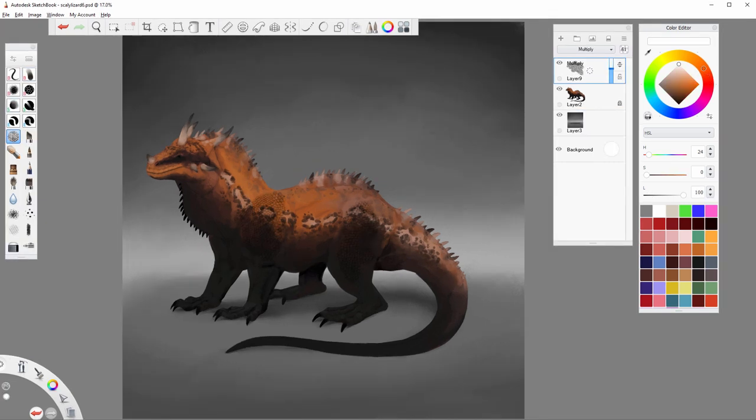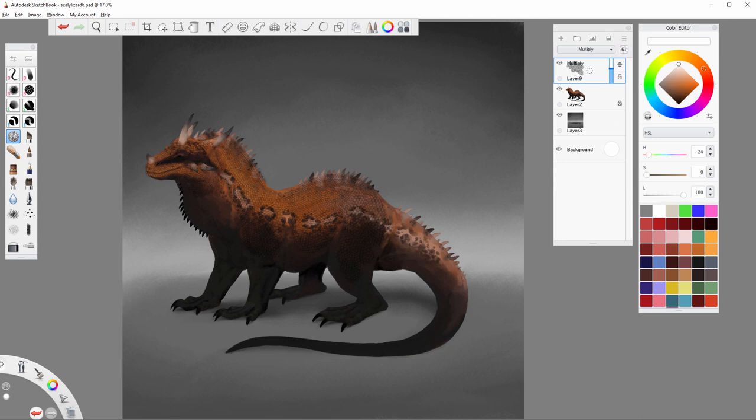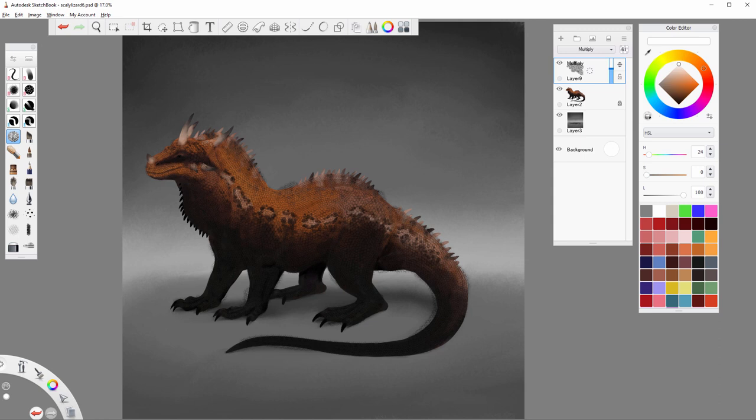Now, create a new layer and paint the scales using a photo brush. If you don't have one, check the description for the link to my tutorial about creating photo brushes in Sketchbook. Use a proper blend mode and opacity and adjust the size of the scales to the form of the creature, otherwise it will look flat.